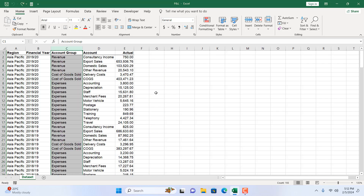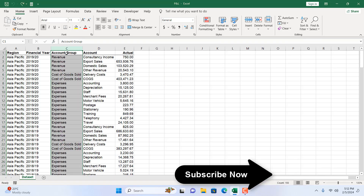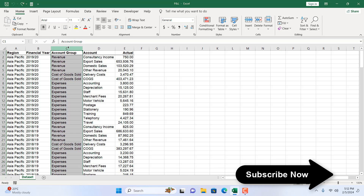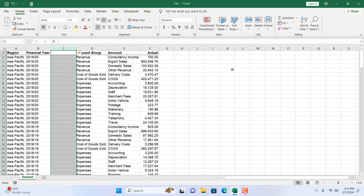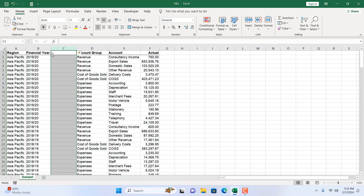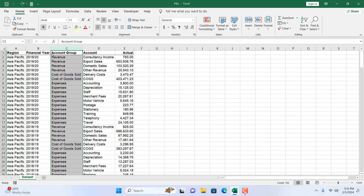With column C still selected, from the Home tab, go to the Insert drop-down and select Insert Sheet Columns — a new column has been inserted.